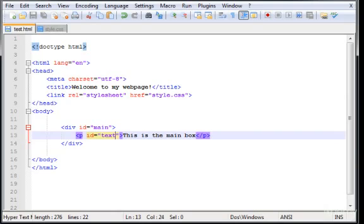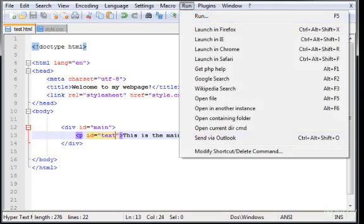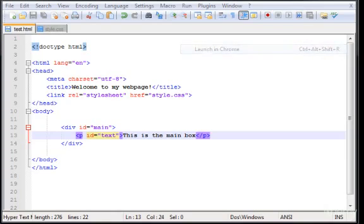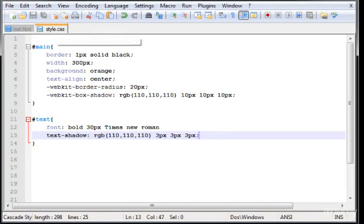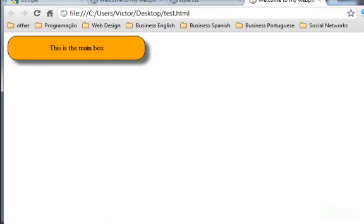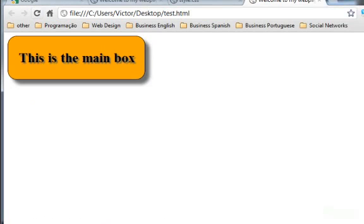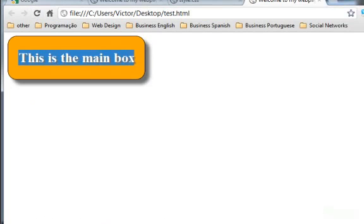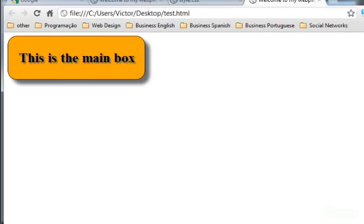Let's run this. Forgot to put here the semicolon. Let's save this, refresh it, and there it is. Perfect! You see a perfect text shadow behind the text itself.